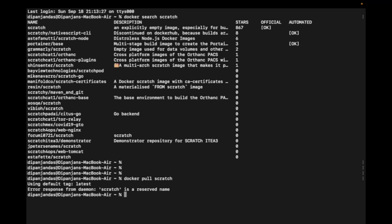If it cannot be pulled, then what is the utilization of the scratch image? Since it's available on Docker Hub, there should be some use case. We can use the scratch image to build our own container image.